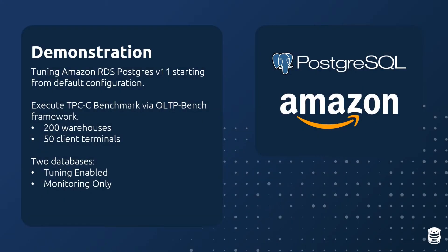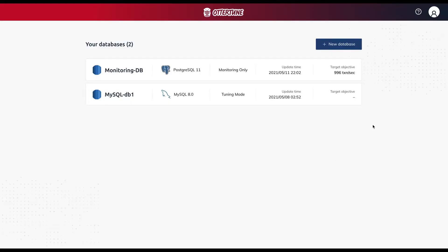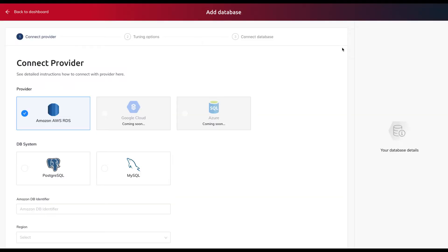In this demonstration, we will tune a Postgres version 11 database running on Amazon RDS. We will start with the default configuration that Amazon provides. We will simulate a write-heavy transactional workload using the TPCC benchmark. To get started, we enter Autotune's database setup wizard.